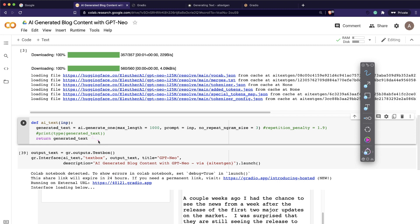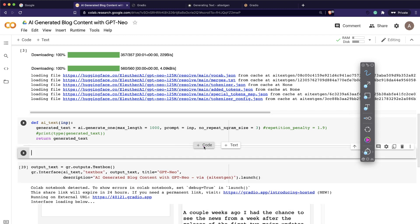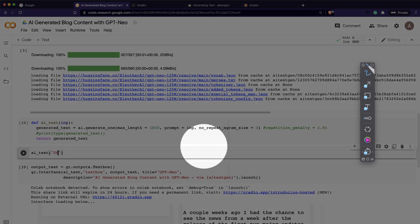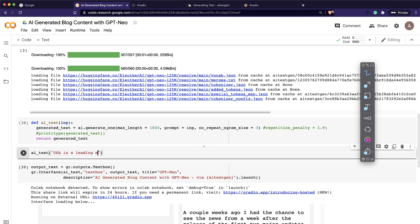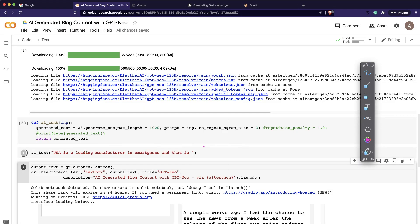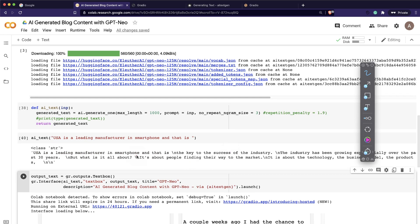We return the text because we are creating this as a function, and that function is going to help us take the returned text and show it as a web app. This is where our text generation is actually happening. Let me quickly run and show you how the output looks. I'll use the prompt 'USA is a leading manufacturer in smartphone' - and running it, you can see it has generated a bunch of text: 'USA is a leading manufacturer in smartphone and that is a key success of the industry, the industry has been growing exponentially over the past 30 years.'